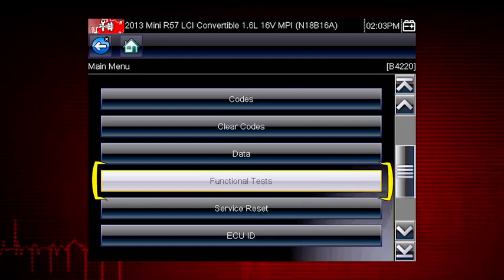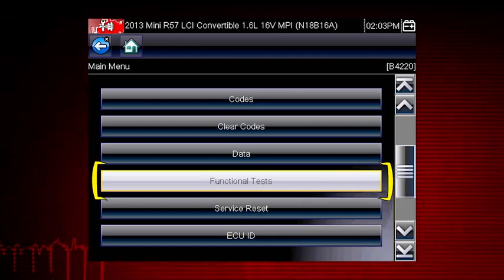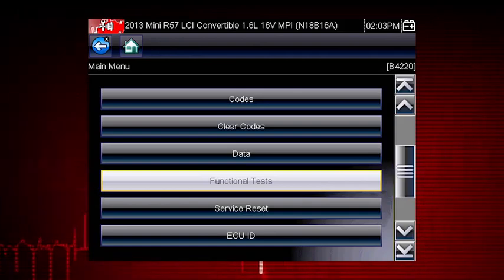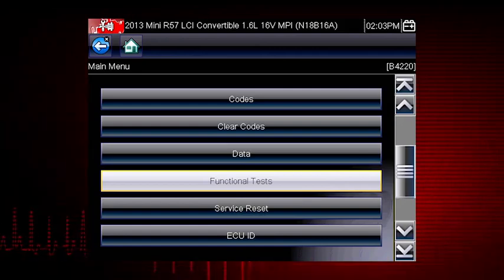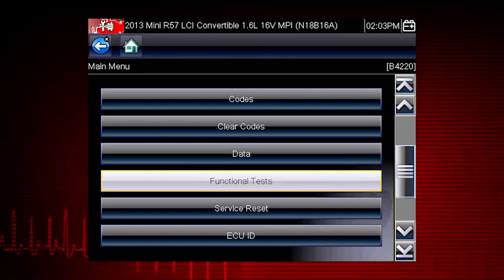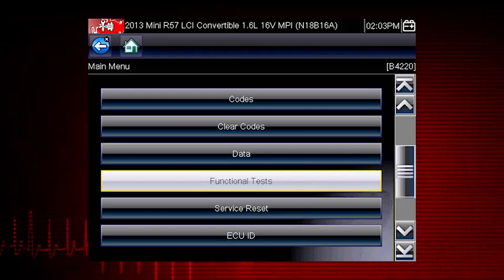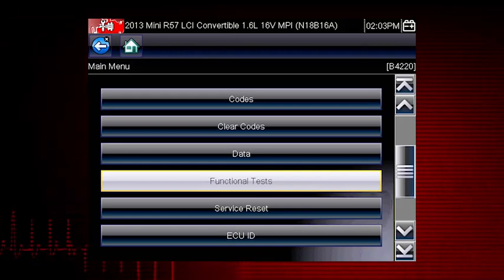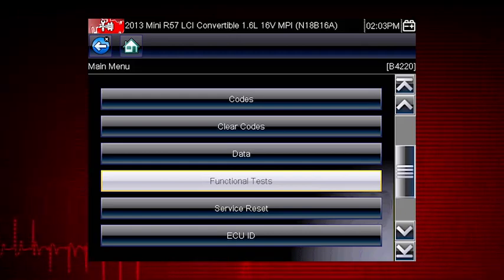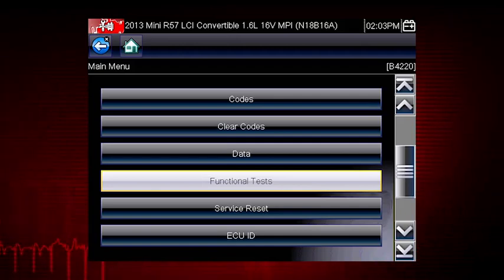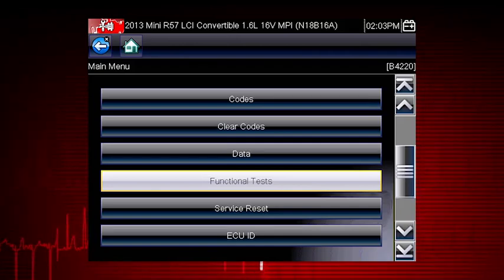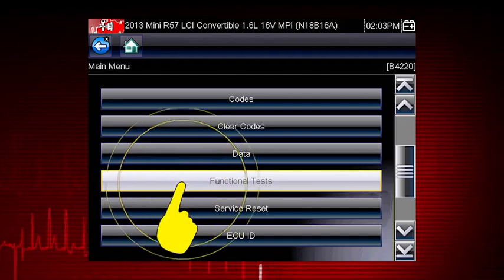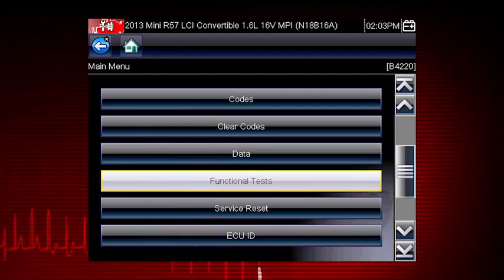Functional tests are a great way to isolate the cause of a problem between a controller, a component, wiring, or other issues. Functional tests let you override the vehicle controller to take control of a system and determine if the vehicle responds properly or not. From the main menu, select Functional Tests.